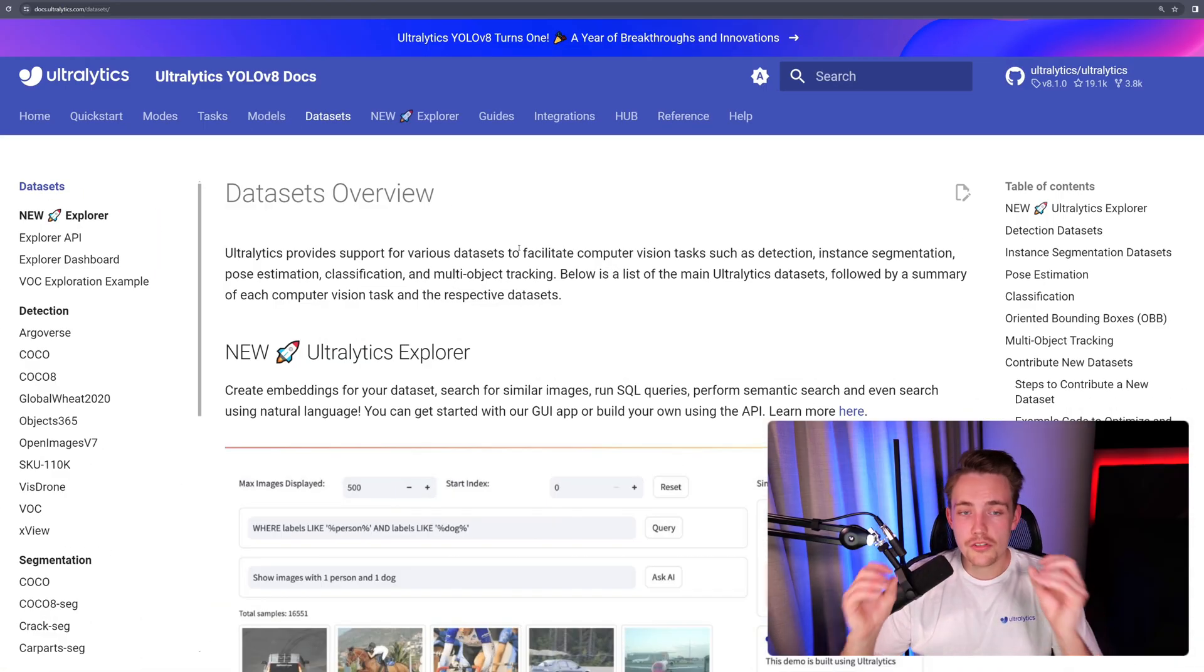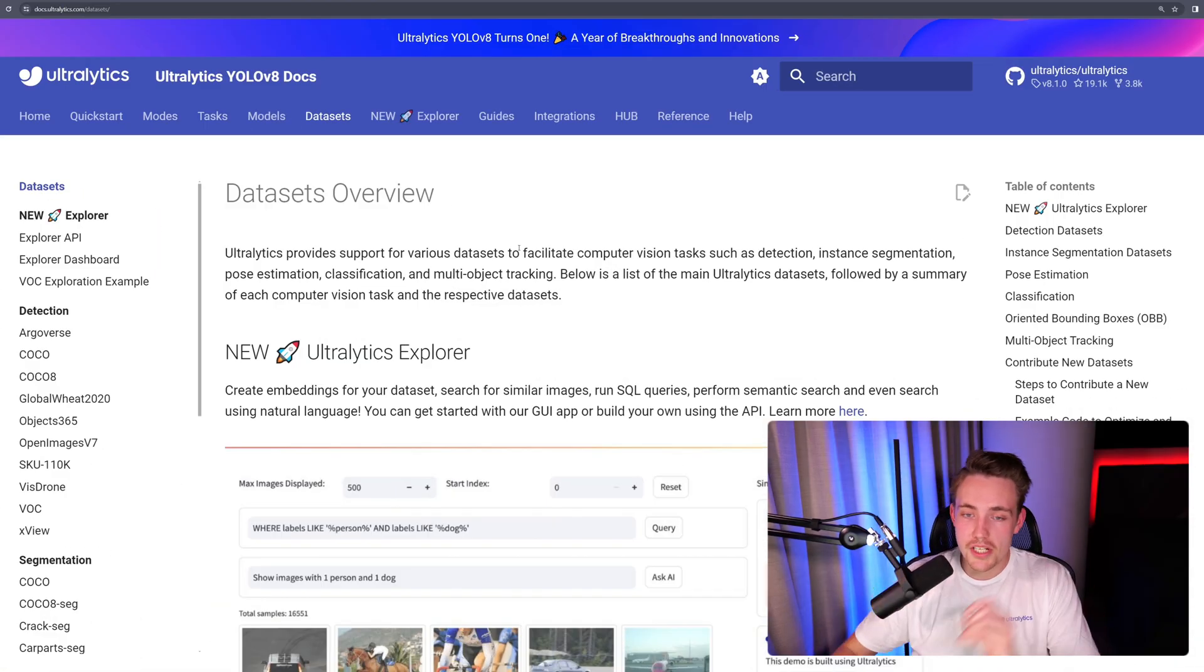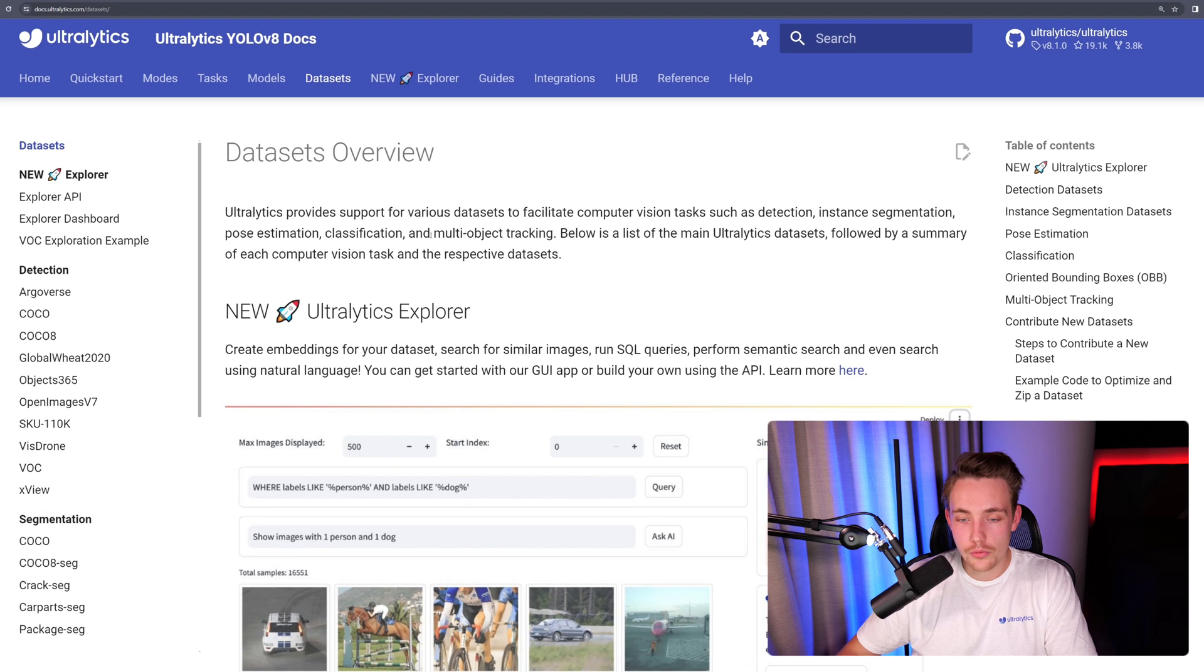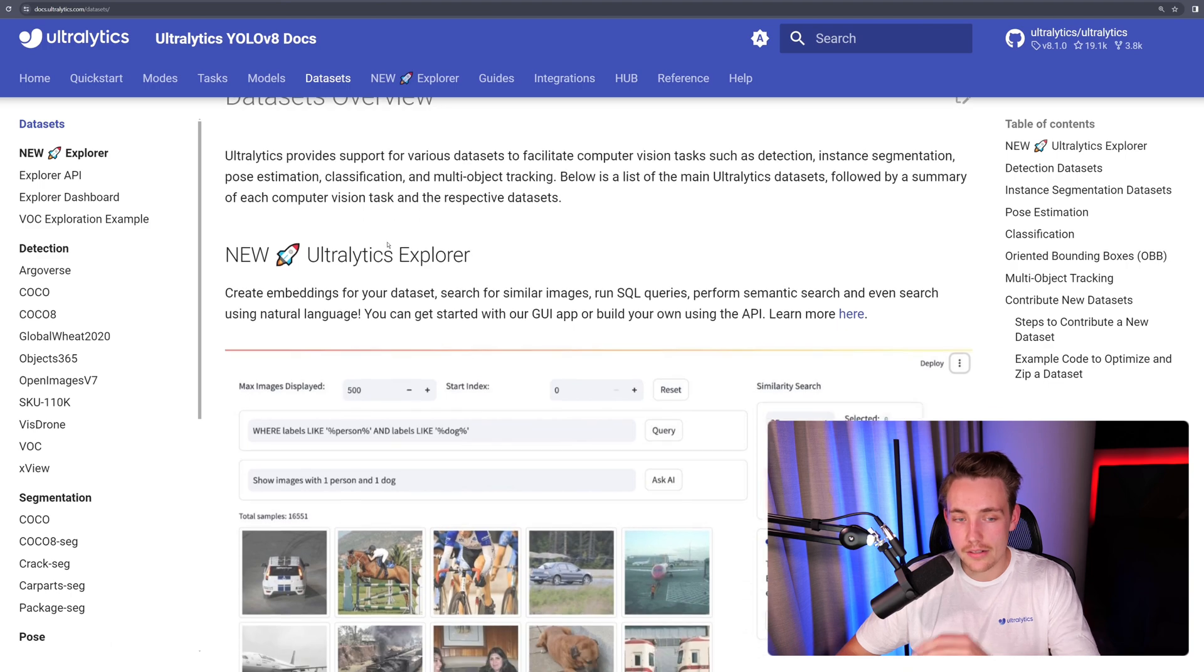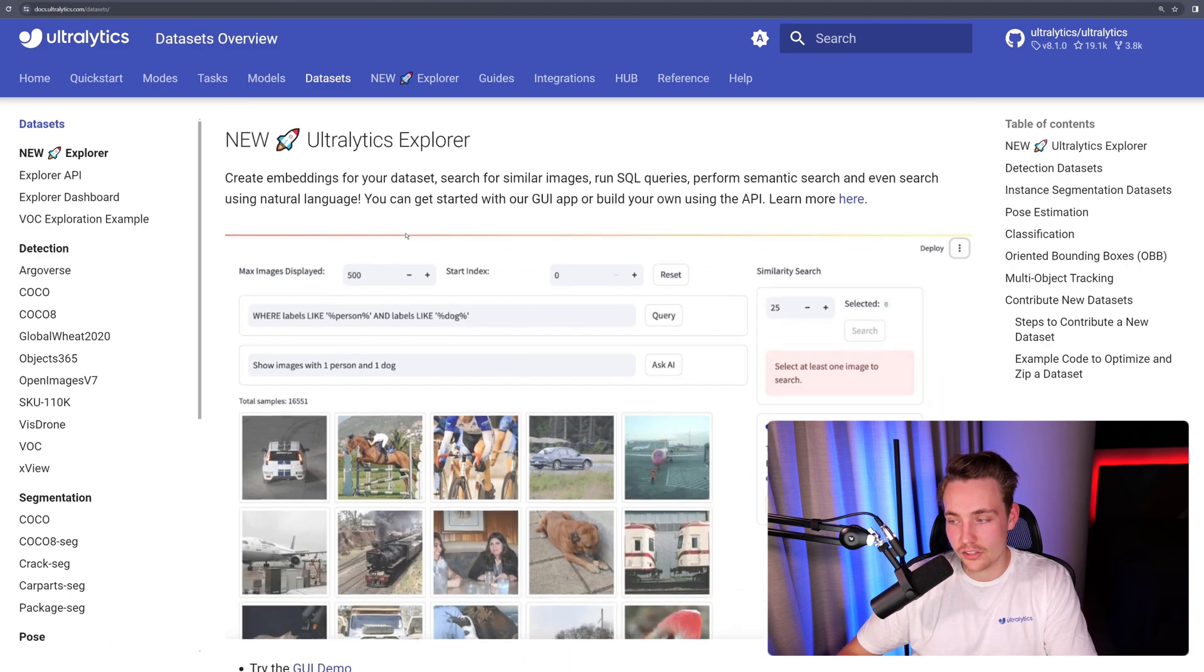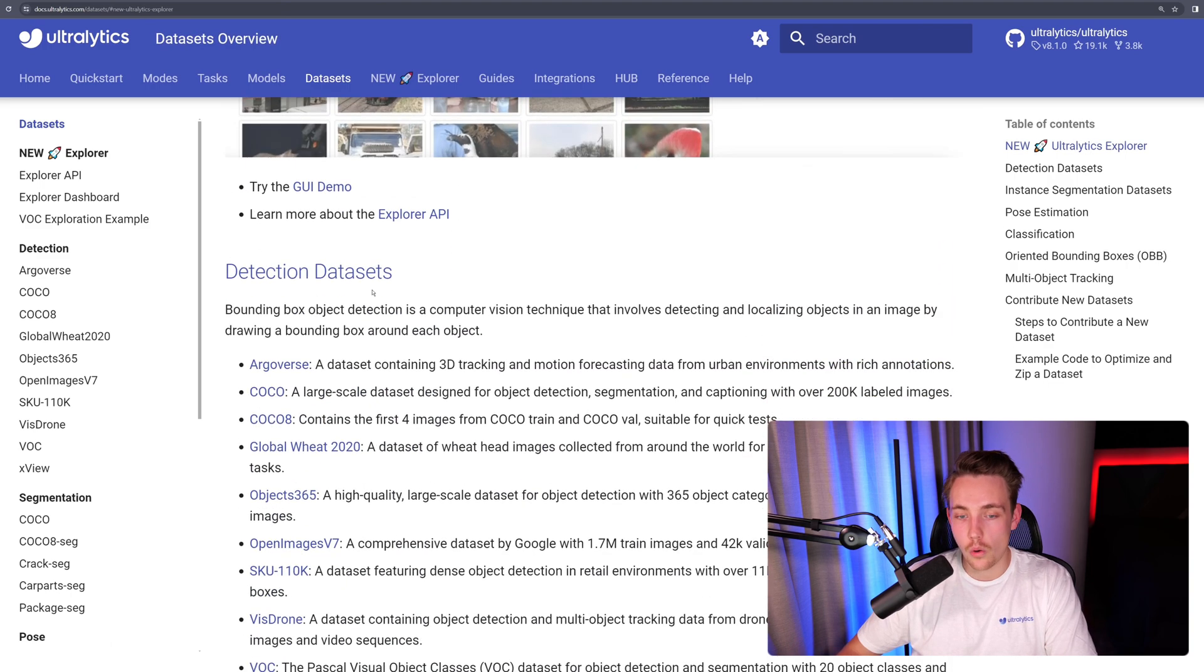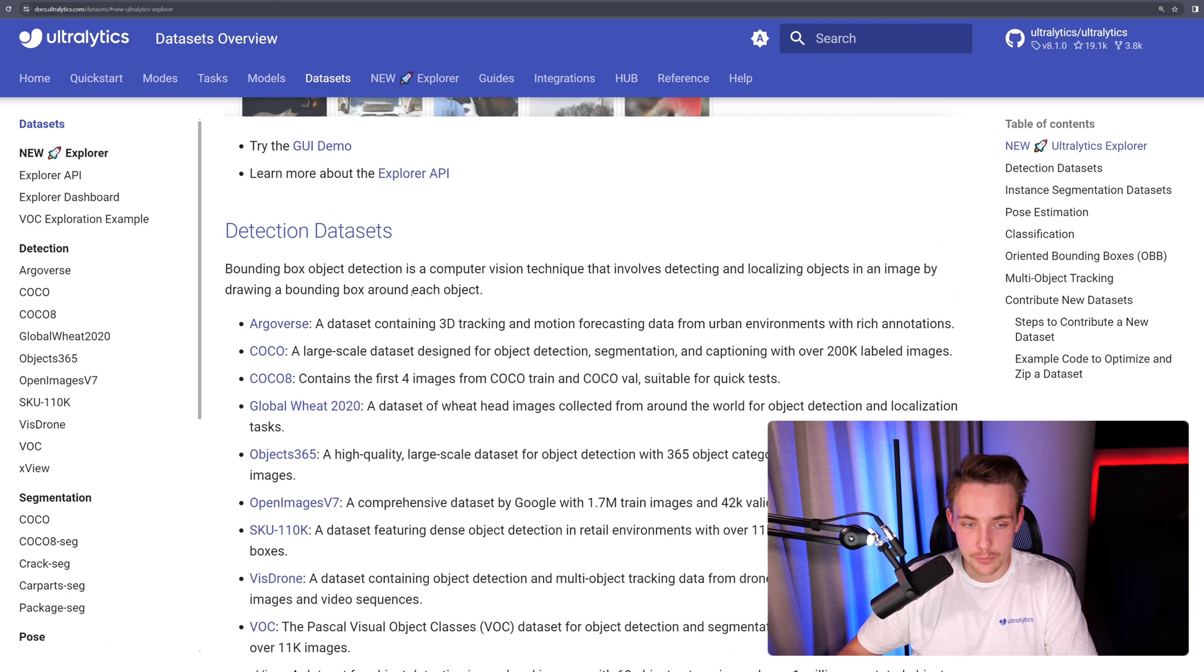So let's just jump straight into the Ultralytics documentation. We have this datasets tab up here at the top. So let's just press that. Then we'll get a dataset overview. You can read about that.